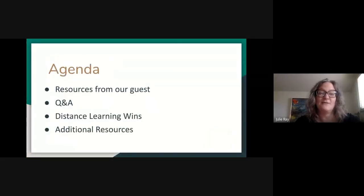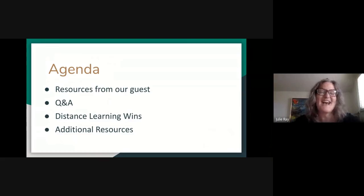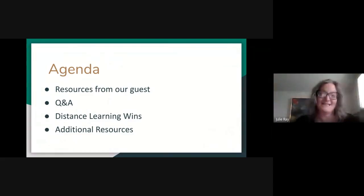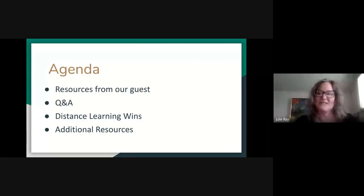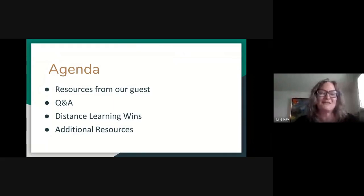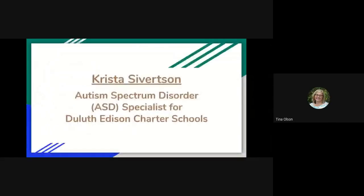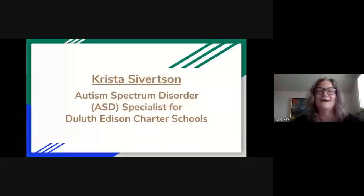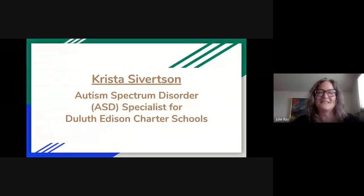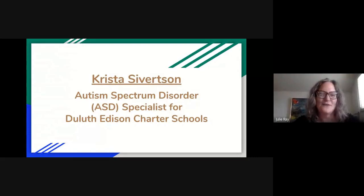Today our agenda is we'll have a bunch of resources that our guest speaker, Krista Sievertson, will be sharing with us. And then we'll have some time for question and answer. We really want to make sure that you get a chance to ask some questions. Greg Sumner will share some distance learning wins for us. And then we'll do some brief additional resources and wrap up at the end. So without further ado, I will turn it over to Krista Sievertson.